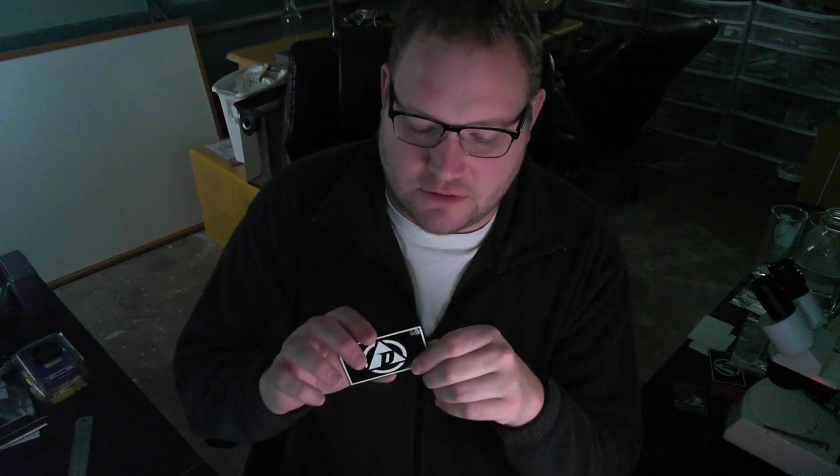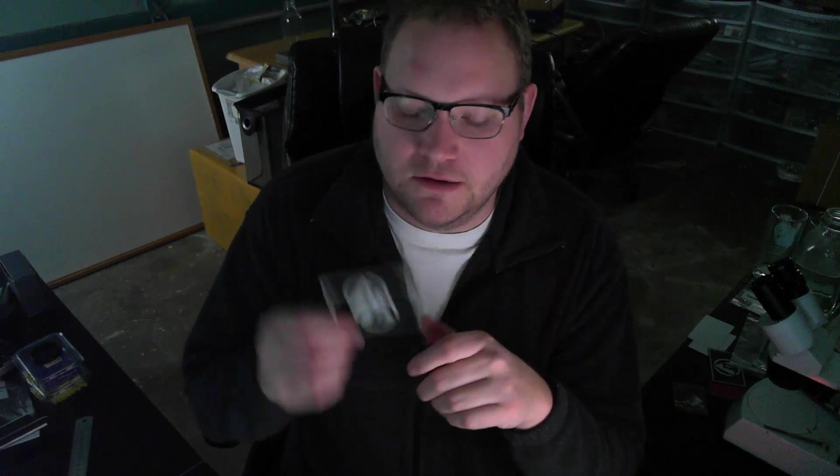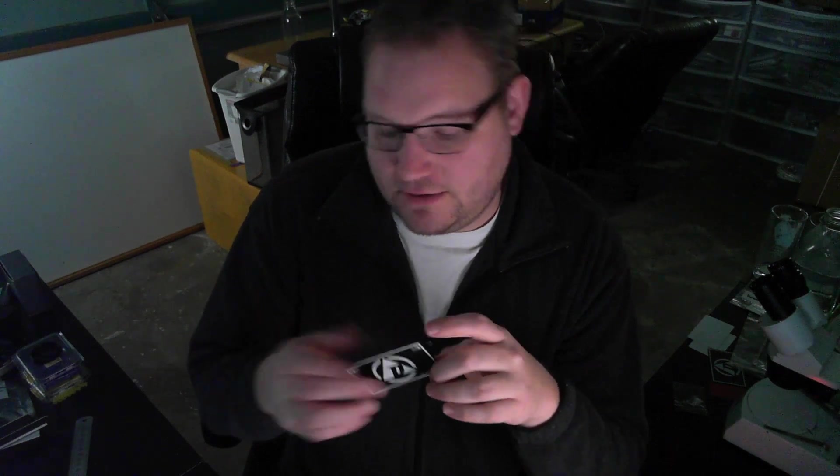It's a credit card sized device that fits in your wallet or purse, and it tells you the duty cycle and frequency of any reader you present it to. So if you're looking at a reader out in the wild and you're wondering if that's high frequency or low frequency, and is it working, you just put this right up to it and it'll tell you what the frequency is and how often it's interrogating, so what the duty cycle is.